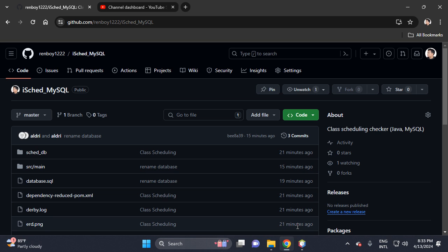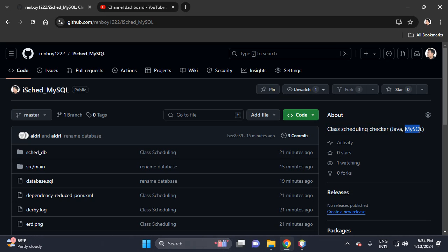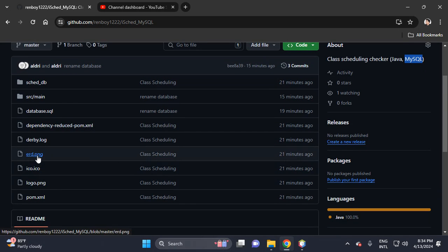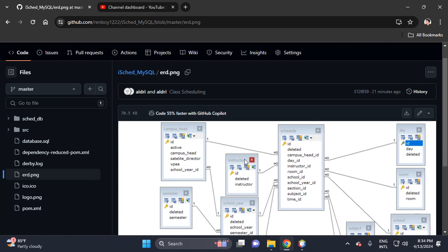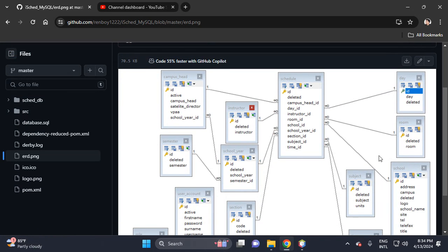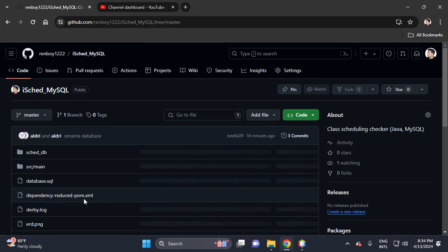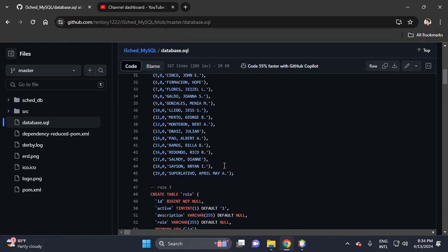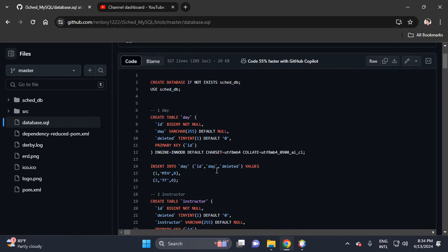Hi, in this video I will show you the project Ice Kid. It's all about class scheduling checker using Java and MySQL database. This is the ERD, I will show you the design of my ERD. This is the class schedule and then this is the database, this is the query.